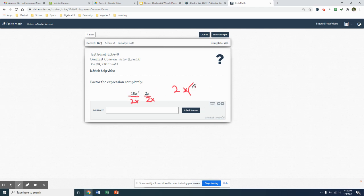Now 10 divided by 2 gives me a 5. x to the 5th divided by x is going to give me an x to the 4th. So that's going to be an x down in the denominator. When I divide by that x, that x to the 5th goes down by 1, becomes x to the 4th. And then if I divide 2x by 2x, that's just going to be a 1.